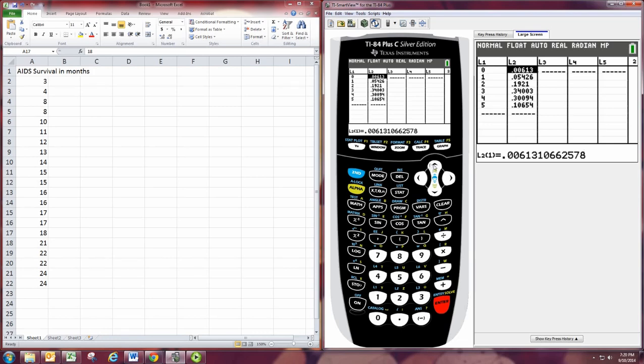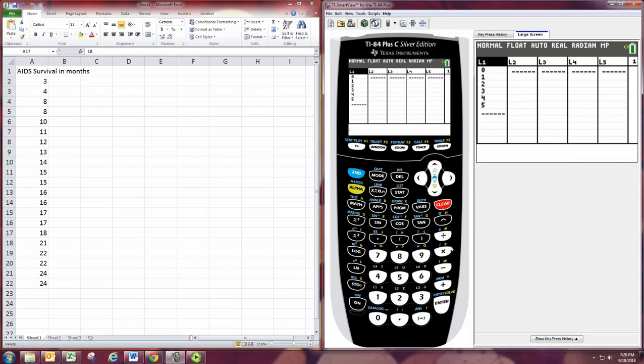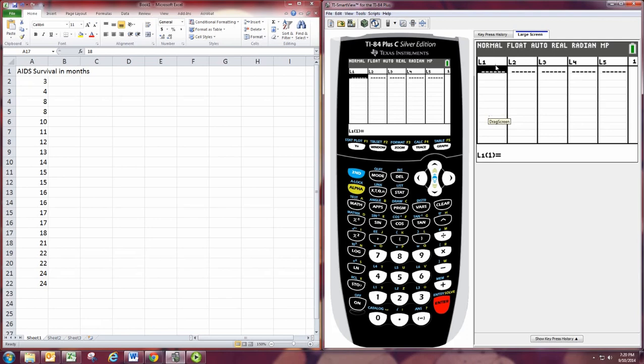Clear any existing data sets. And let's just put all the numbers in one column. Here we'll use L1. Enter each number and press enter.